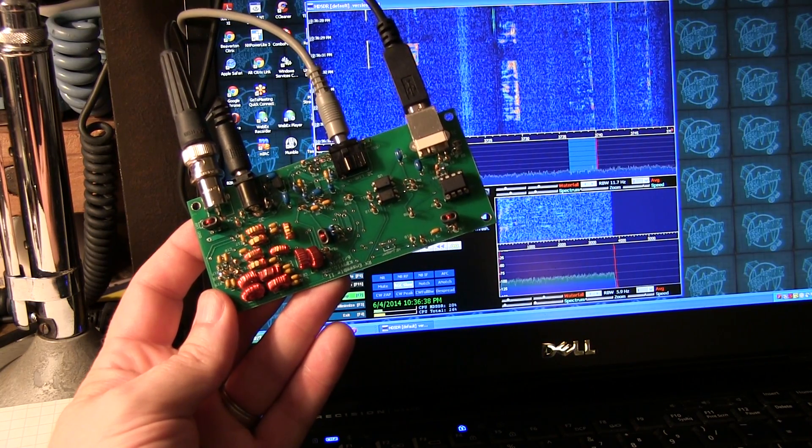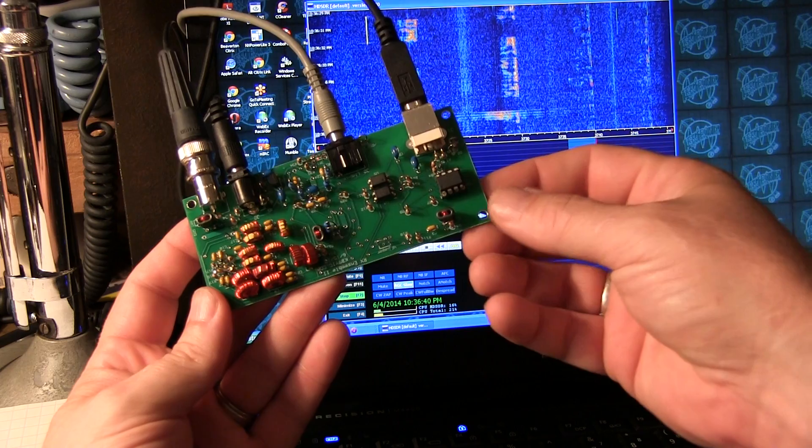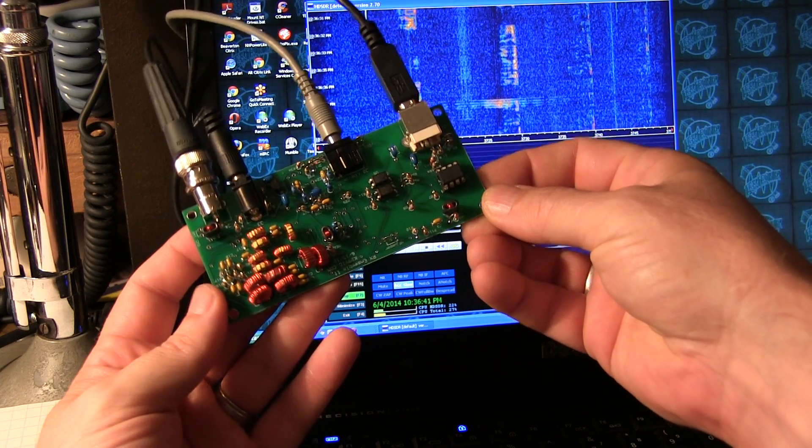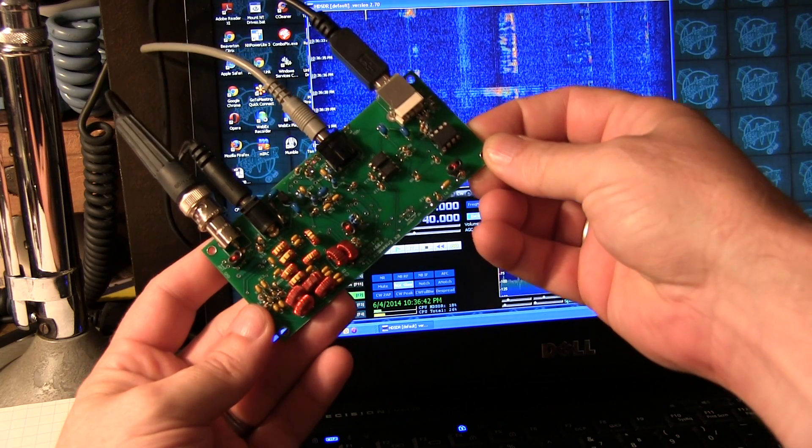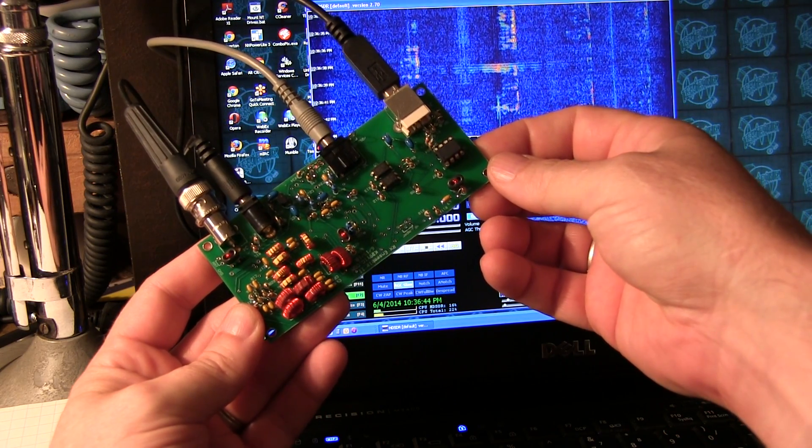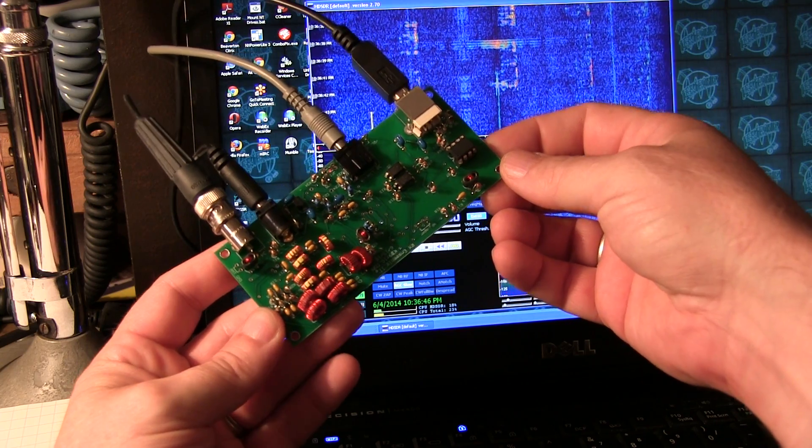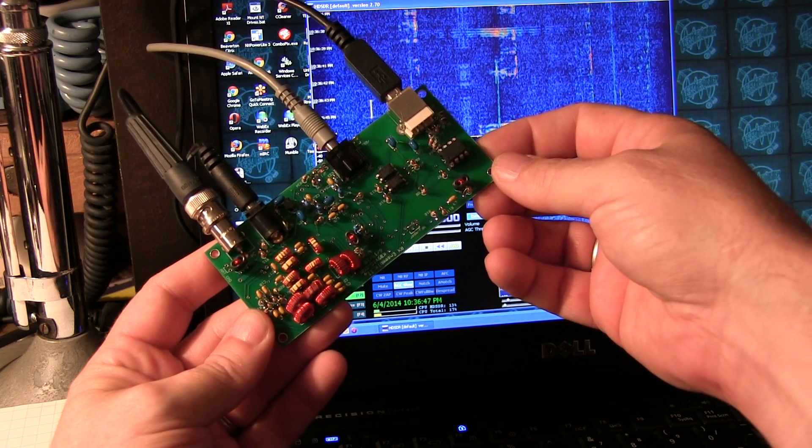We've got the completed SoftRock Ensemble 2 receiver up here in the shack. I don't have a decent antenna feed down in the basement lab, so we brought it up here.